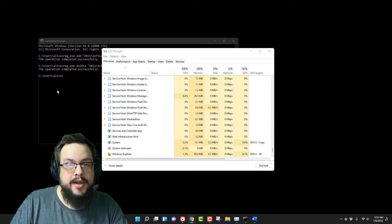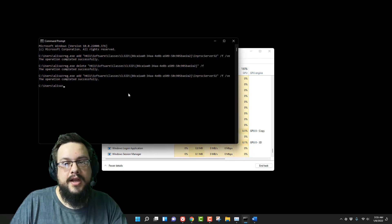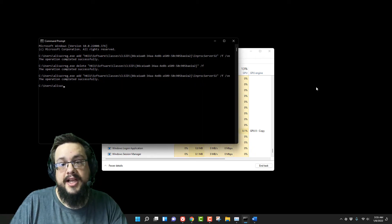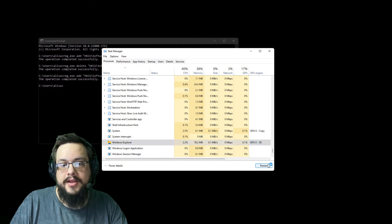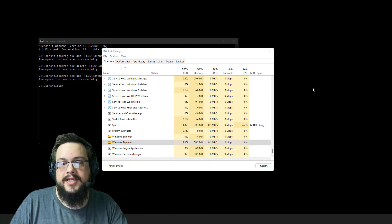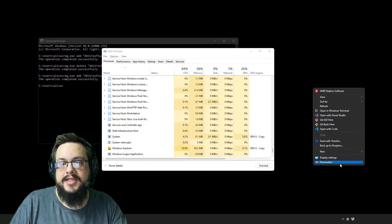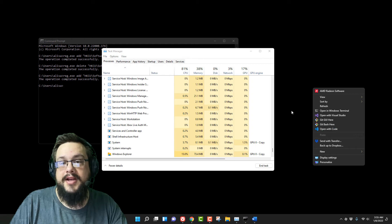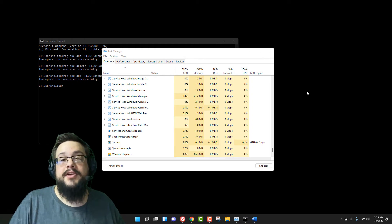All you have to do is paste this code in — I'm going to paste it in again because I want it the other way — and then you'll have your classic context menu back when you right-click.